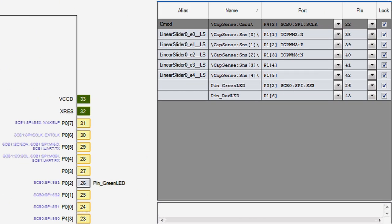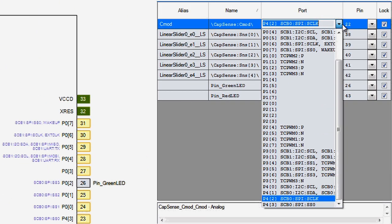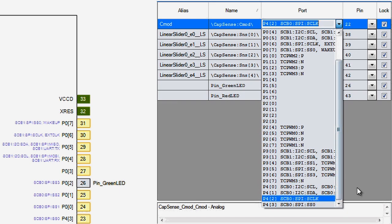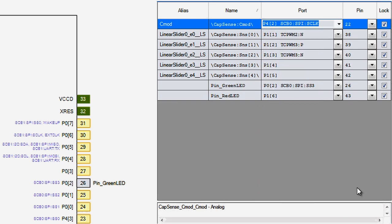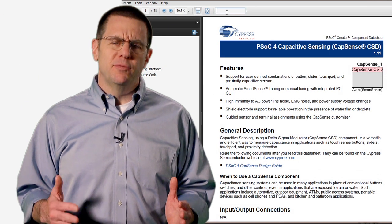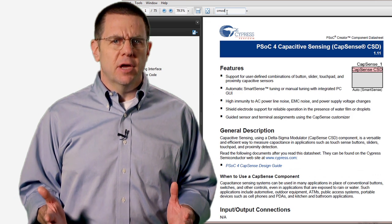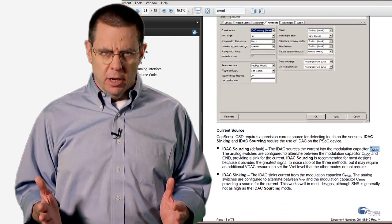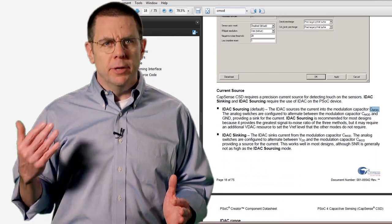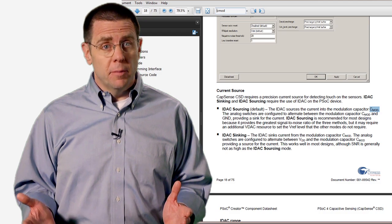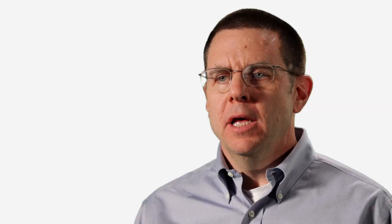There is also a CMOD pin, which should be connected to P42 and provides a modulation capacitance for the CapSense hardware. This capacitor has been described in detail in the component datasheet and in our application notes and is built in automatically on the PSOC4 Pioneer board.